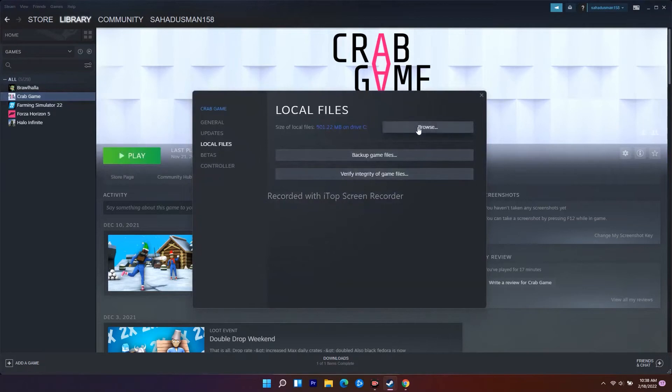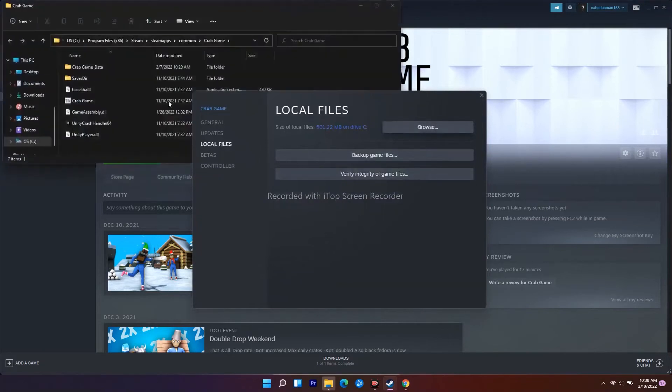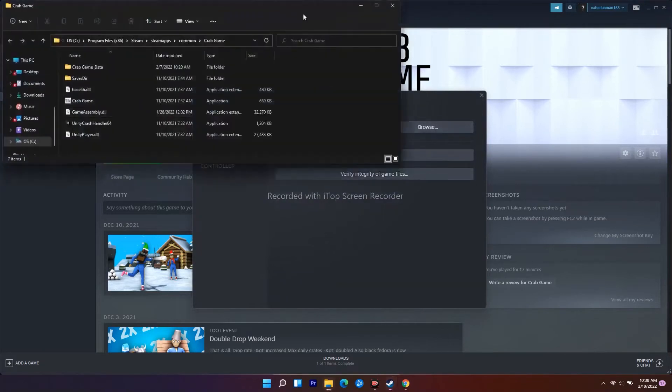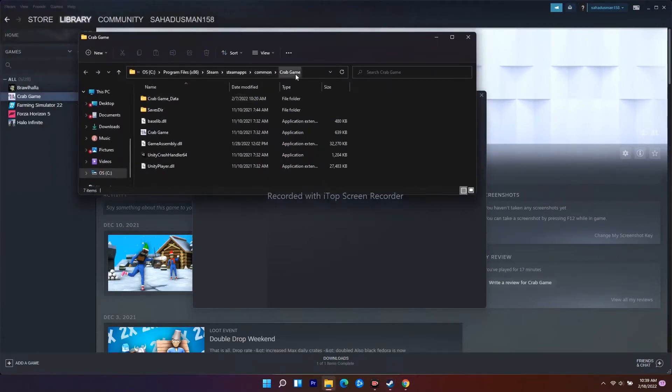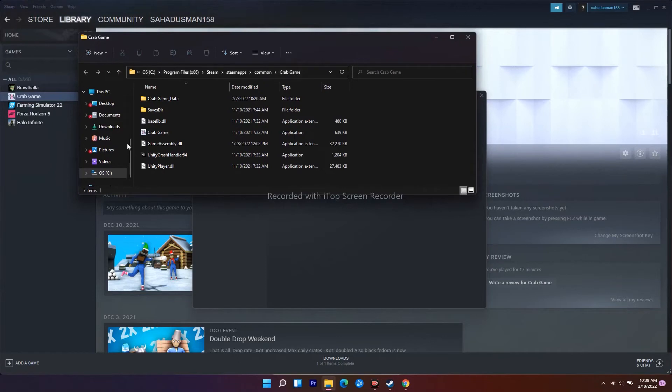The game is installed in Program Files, Steam, steamapps, common, and then the game name. Here it's Crab Game, but on your PC it will be Total Warhammer 3.